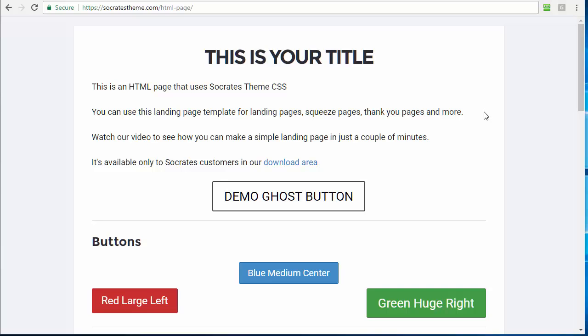So what I've done is I've actually created that utility template that you can use on any of your sites to create a thank you page and landing page. Even if you're using WordPress, you can still add this to a folder on your site for another purpose. And the cool thing about this is that it uses Socrates theme CSS and all the Socrates shortcode CSS so that you can use all of our buttons, all of our panels, all of our columns, and everything right in the HTML template. Pretty cool, huh?